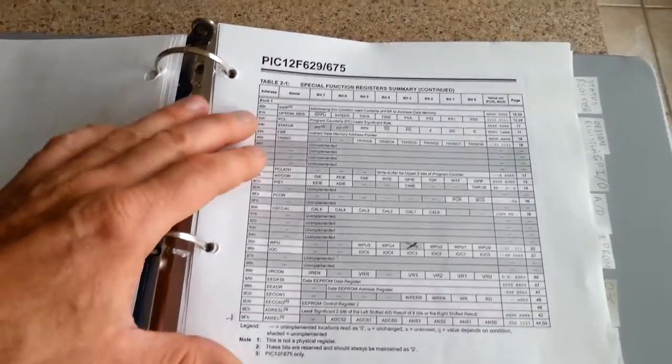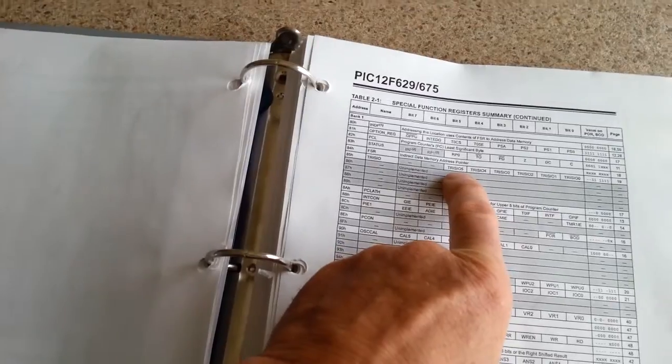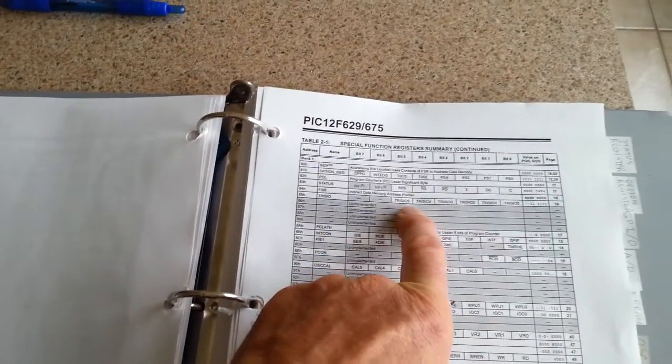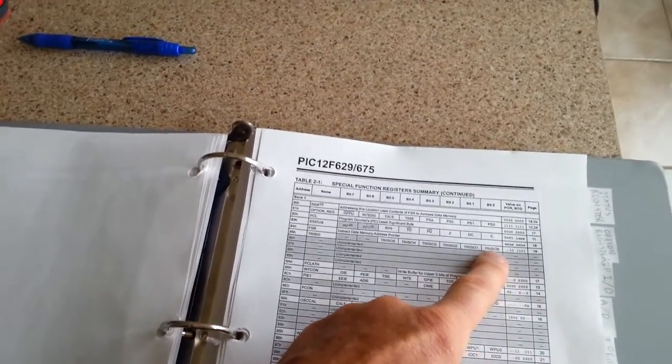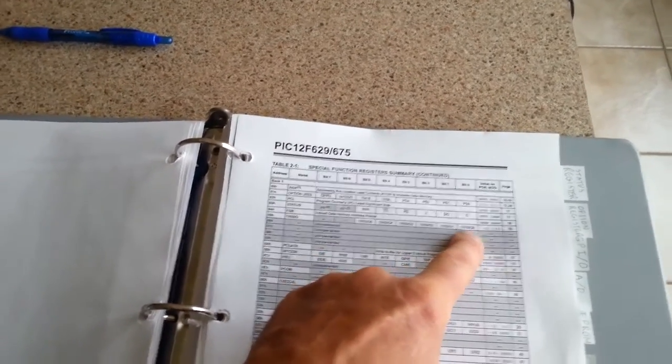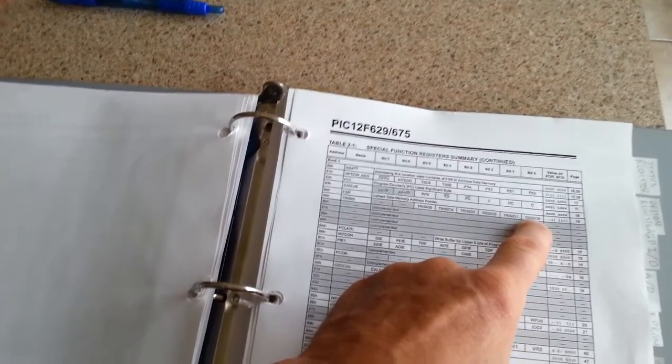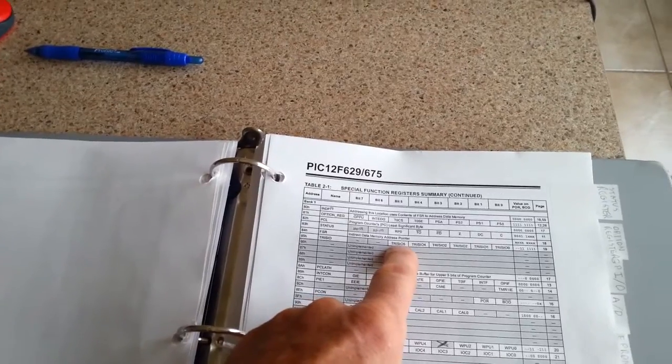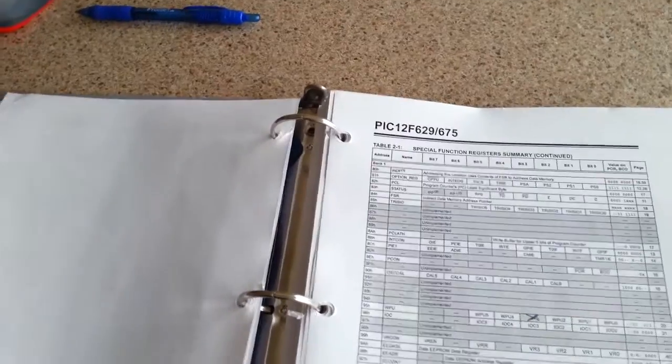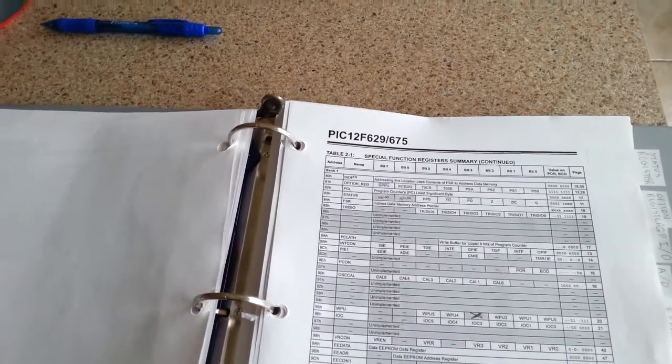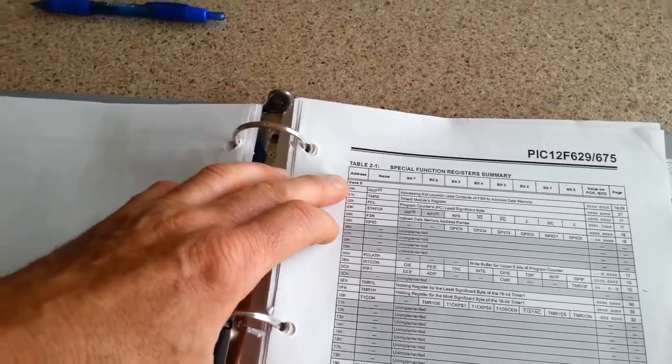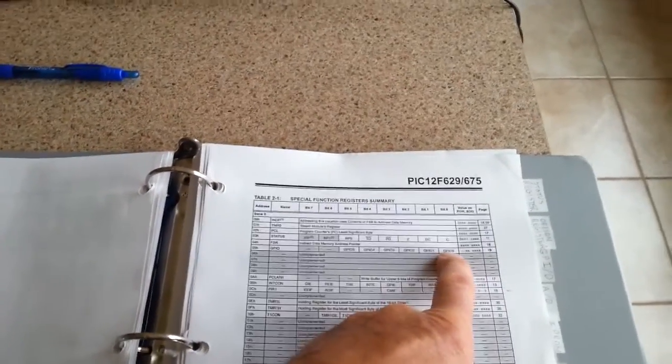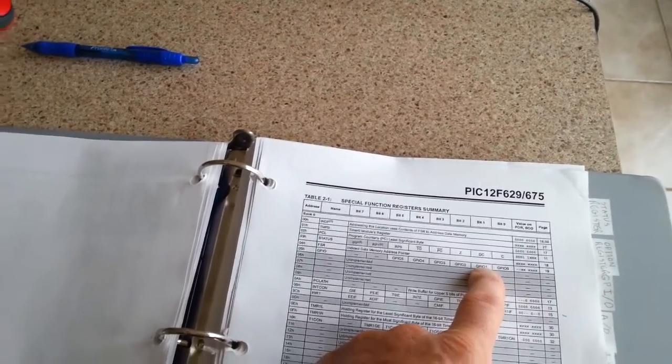You have to move over to bank 1 in your program in order to use these registers. For instance, in this program I'm doing, I run over to bank 1 here, and I program register 5, they call it 85 here, and I program how I want the IO port to be set up. If I put a 0 in this slot here, in bit 0, it will become an output. If I put a 1 in there, it will become an input. So that's how they create input-output ports on the PIC processors.